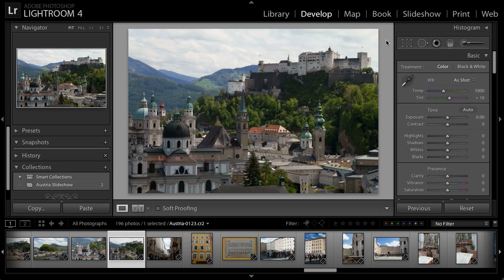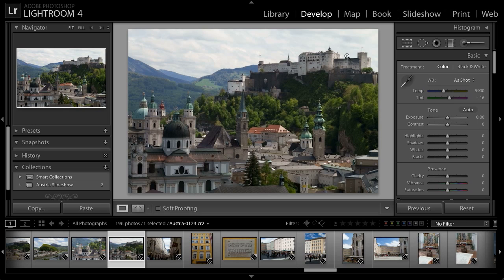Lightroom provides a couple of options for applying targeted adjustments to your images. One of those is the gradient adjustment, which allows you to apply an adjustment that affects an image in a gradient fashion — for example, adjusting the top of the image but not the bottom with a smooth transition in between. For this image that's not an ideal solution because I don't have a straight horizon; I've got some mountains over on the left and then this fortress over on the right, so it's a bit of an irregular shape.